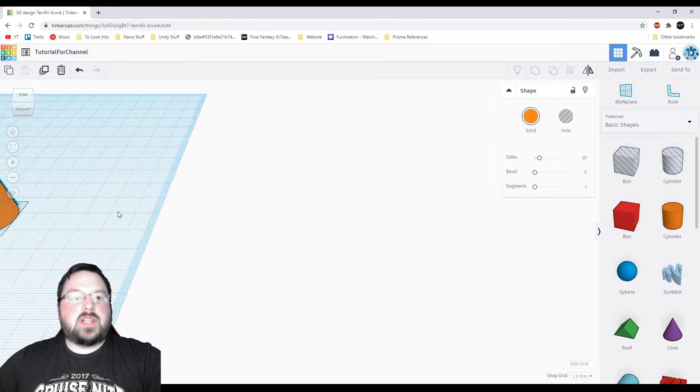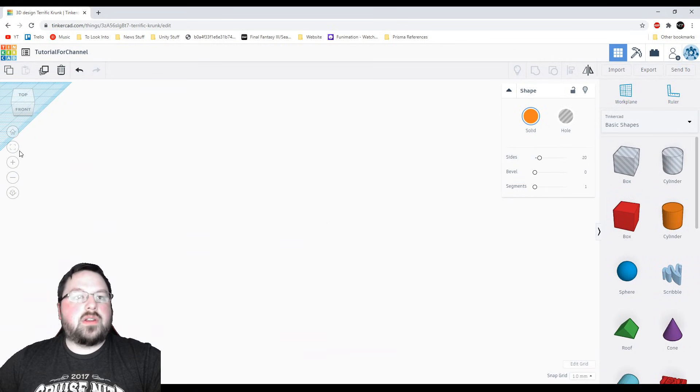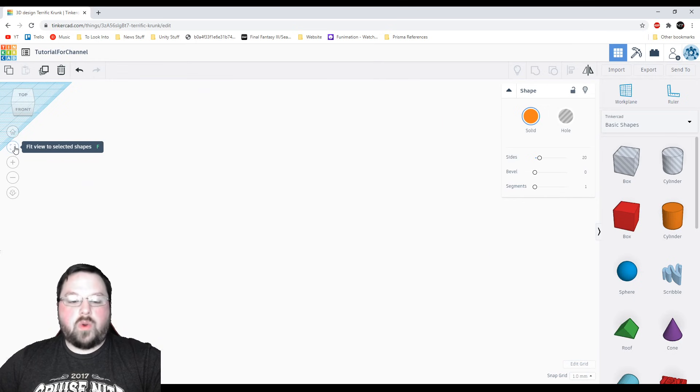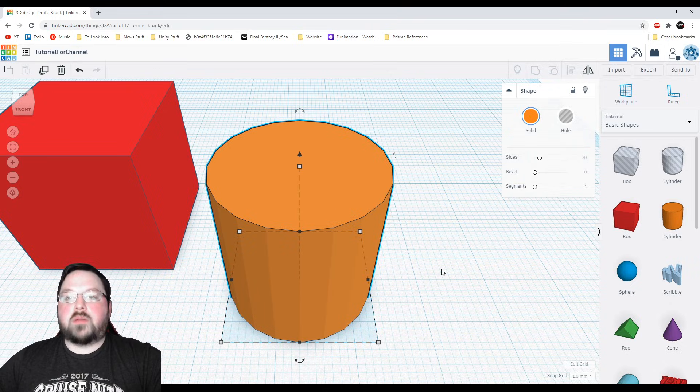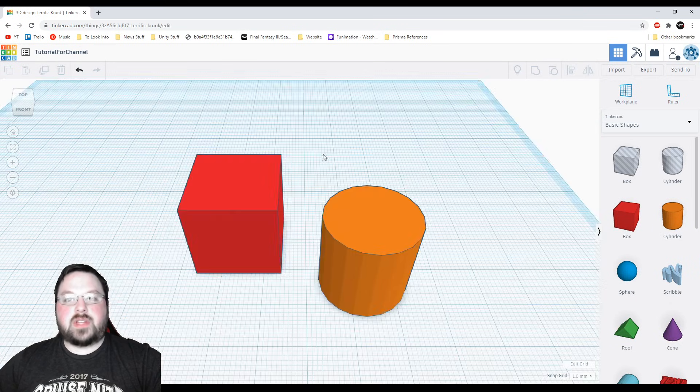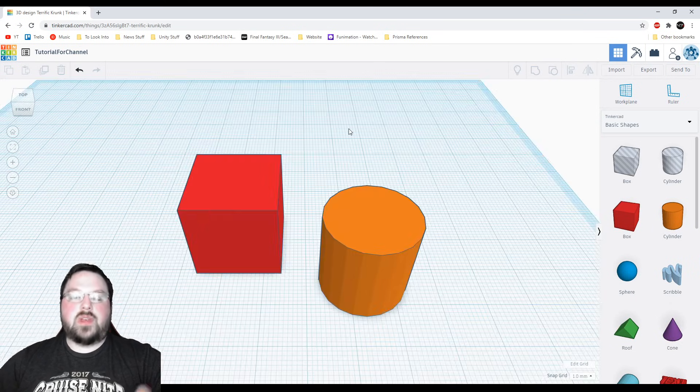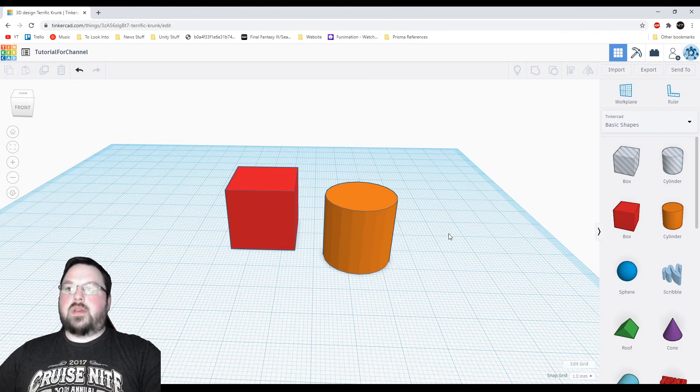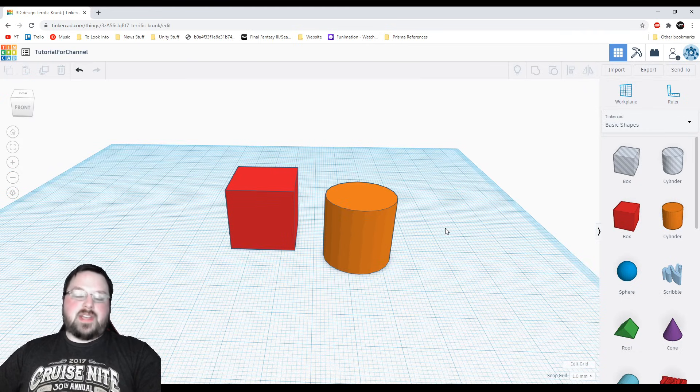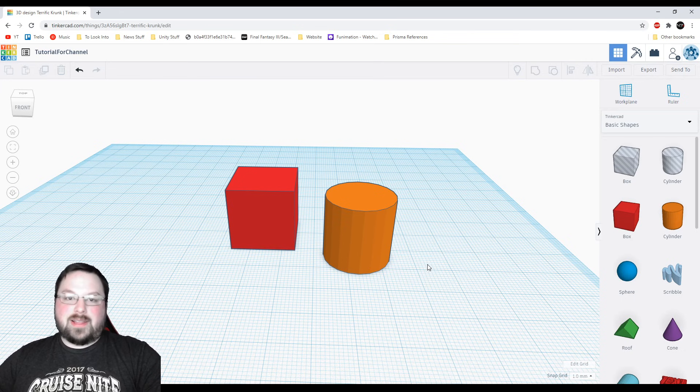So then you can zoom in and go back to whatever you're working on. If you have an object selected and you're out here you can click this little button over here, fit view to selected shapes, or you can hit F on the keyboard and it will zoom into whatever object you have highlighted. If you have no objects highlighted you can still do it, it just takes you to a view that will show you all the objects that are on your bed. So Tinkercad makes it pretty easy to navigate around and help you not get lost.